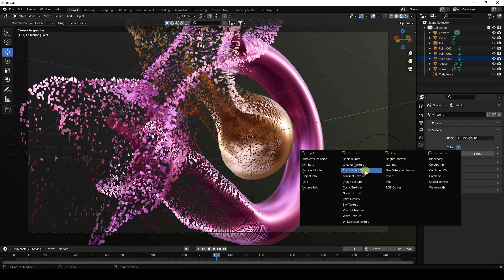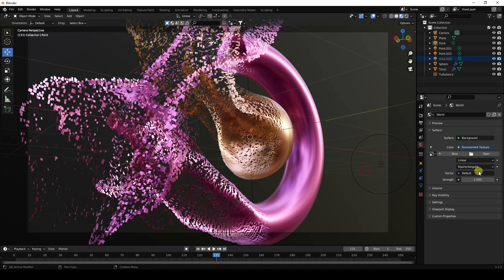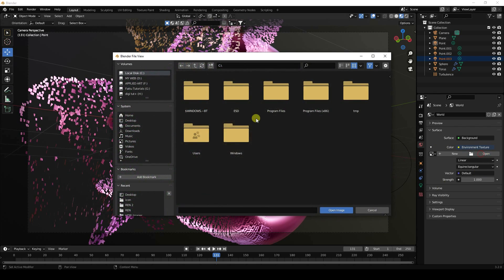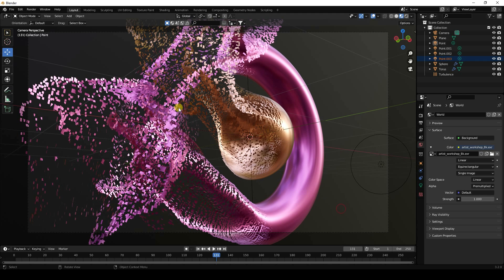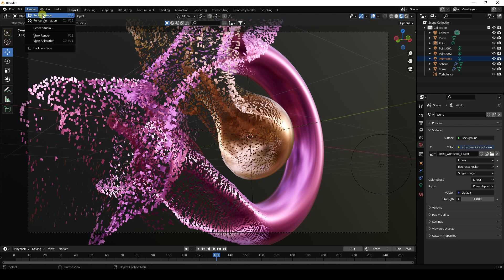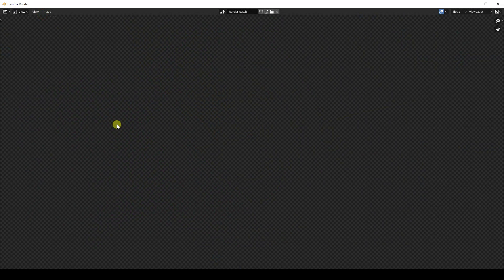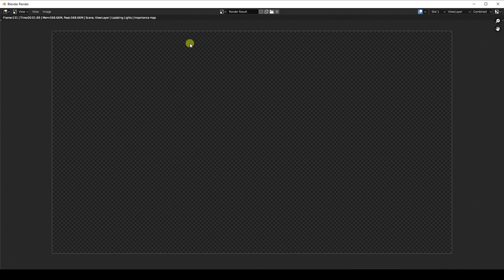Go to Environment Texture and apply an HDRI image. Then go to Render and click Render Image. I'm rendering just one frame for the tutorial — the particles look beautiful.